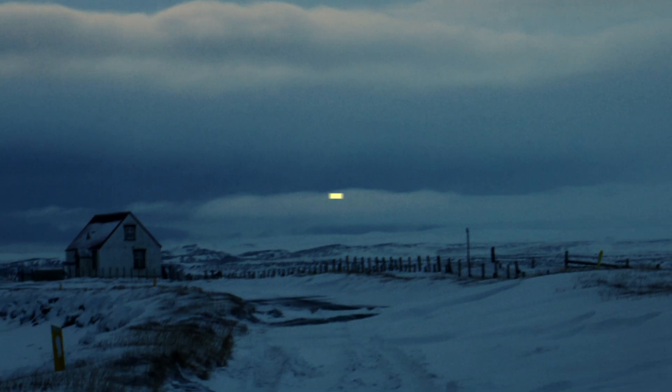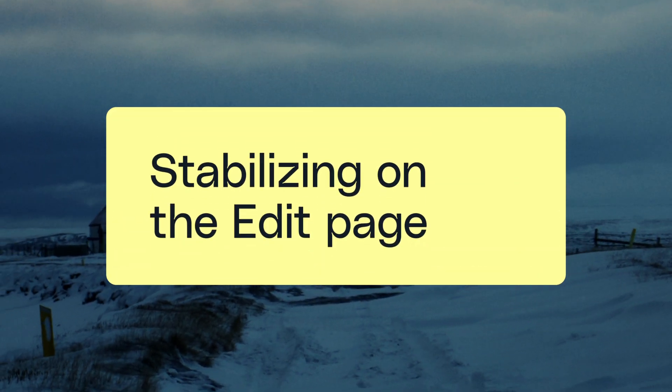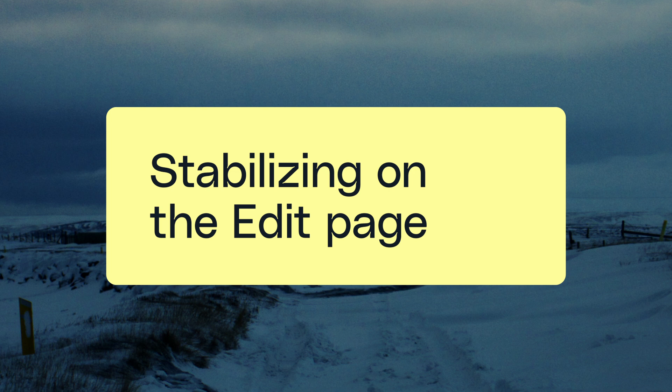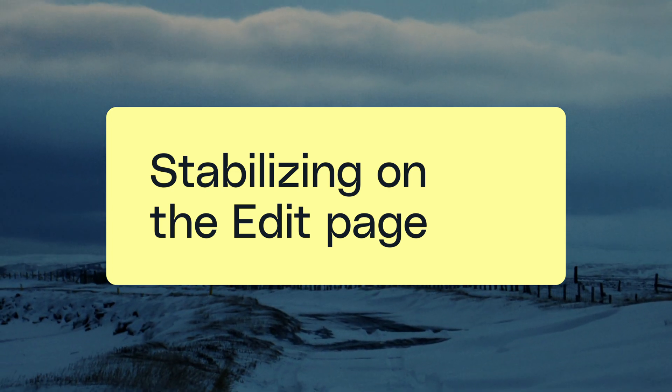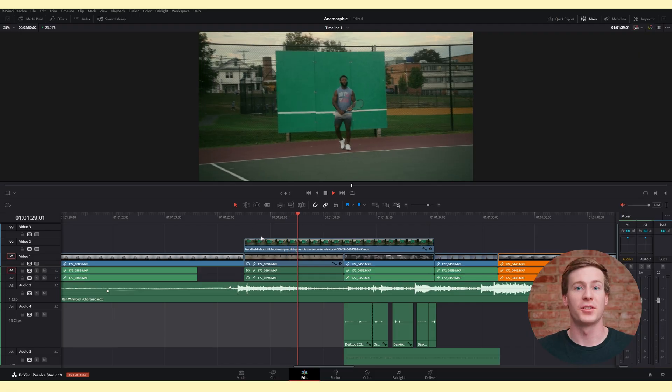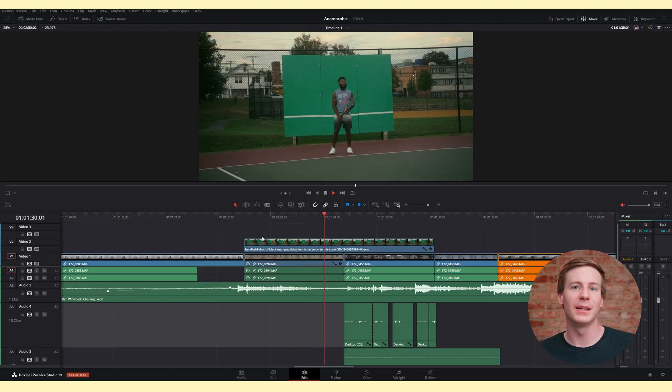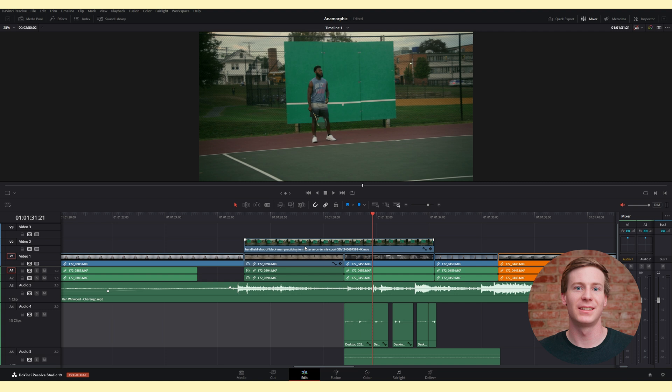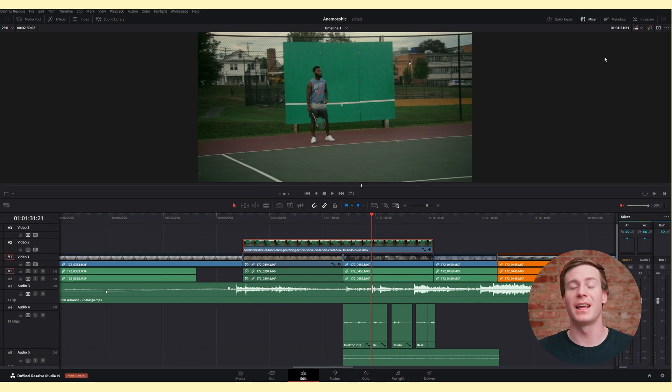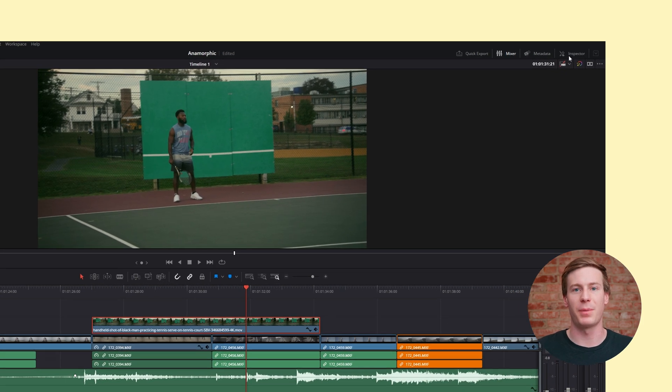Let's go over stabilizing footage on the edit page. You can also stabilize through the color page, but more on that later. First, highlight the clip you want to stabilize, then go to the top right and open the inspector.